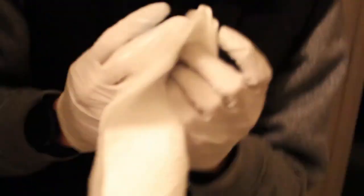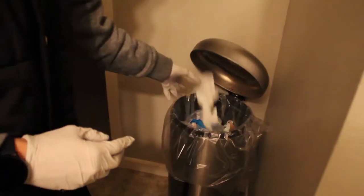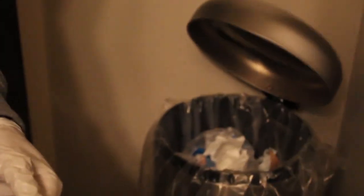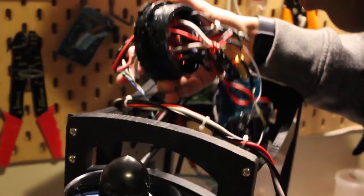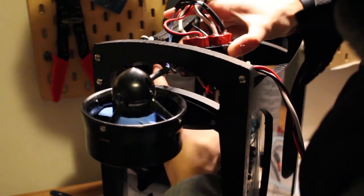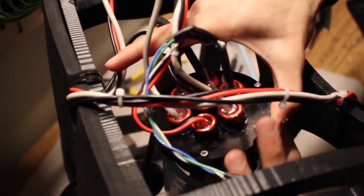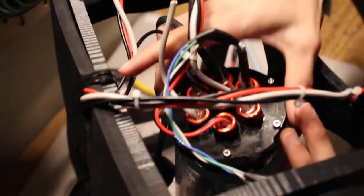After we had successfully completed the control board and everything was plugged in, it was time to seal the tube.